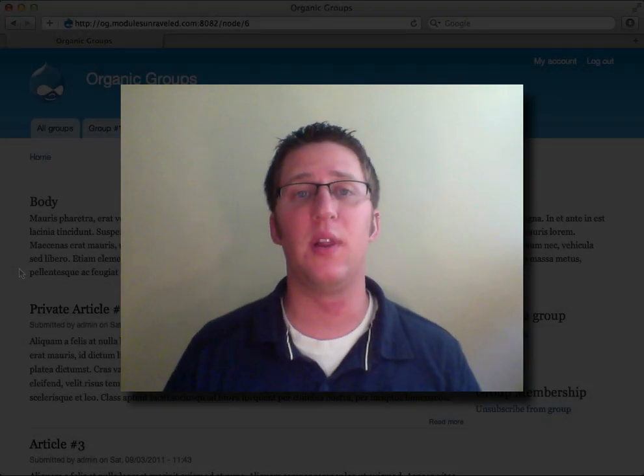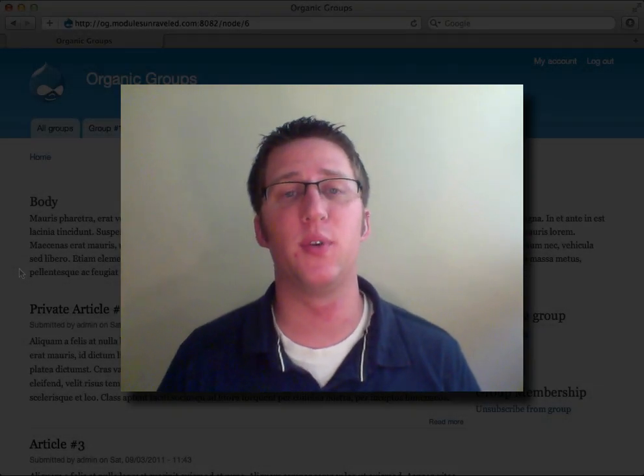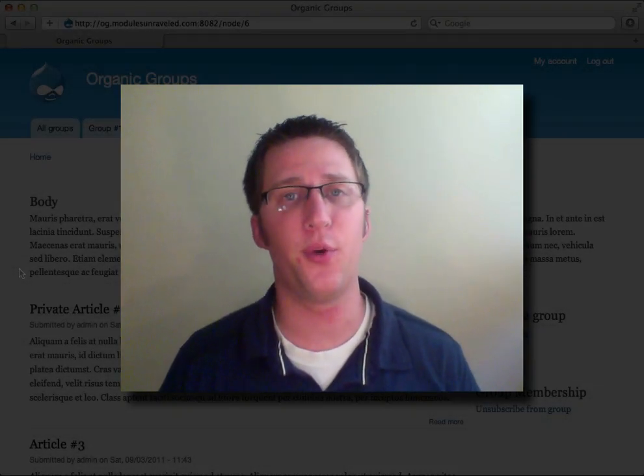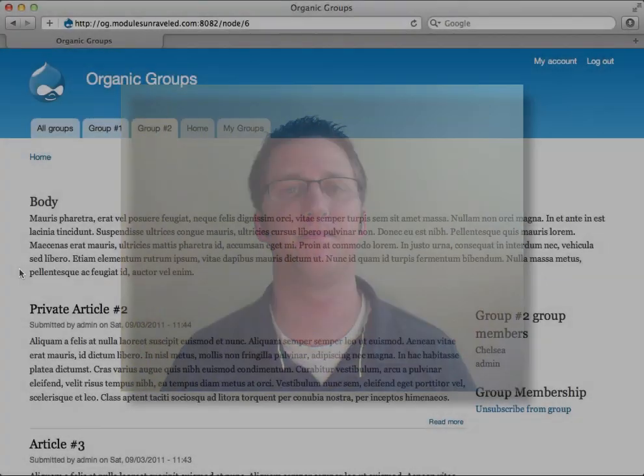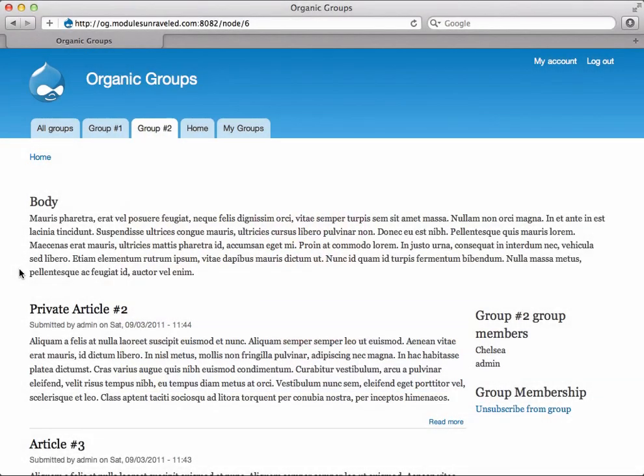In this video, we will allow group members to post content to our group. You may have noticed that Chelsea does not have any way to post an article to the group.